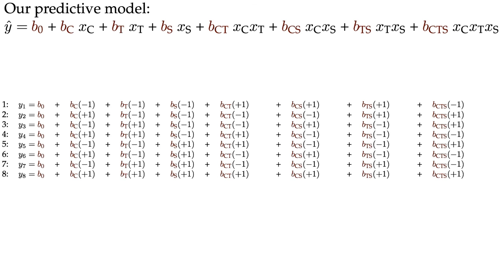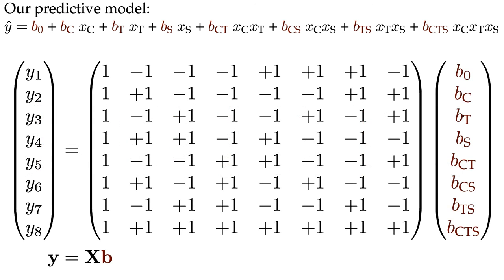So there it is, the X matrix and the Y vector. And what R is doing behind the scenes is finding efficiently the solution to this least squares problem.